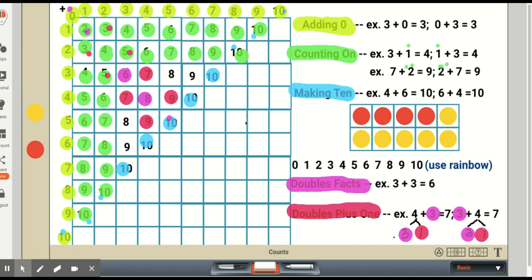On the chart, the doubles plus one facts include four plus three, five plus four, three plus two, two plus one, and one plus zero, along with their reverse facts. For some of these sums, students may reach their total by counting on, or they may use their doubles plus one strategy.